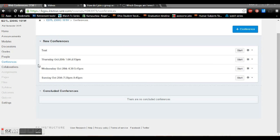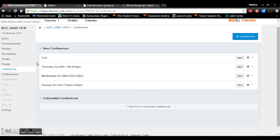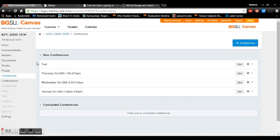Today we're going to go over how to use the conferencing calls on Canvas. So you'll want to make sure that when you log into Canvas you go to the EDTL 2300 course and click conferences.